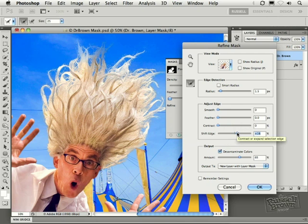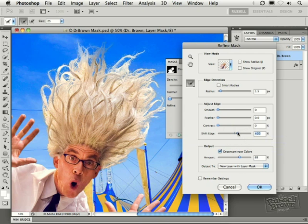I'm moving the shift edge to the right and I'm starting to extend the color out a bit farther into some of the fine details of the hair. That's looking great.